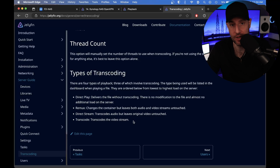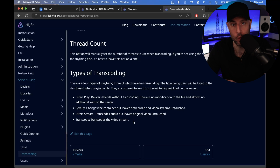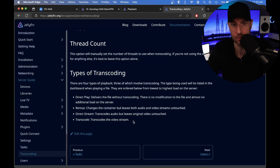If you have your NAS set up and it's streaming to a TV, for example, and it never has to transcode because your TV has the correct codecs and it's in the correct resolution, then you will not benefit whatsoever from hardware acceleration. It's not something that has to be implemented for everybody. If you're direct playing, this is going to produce absolutely nothing for you.